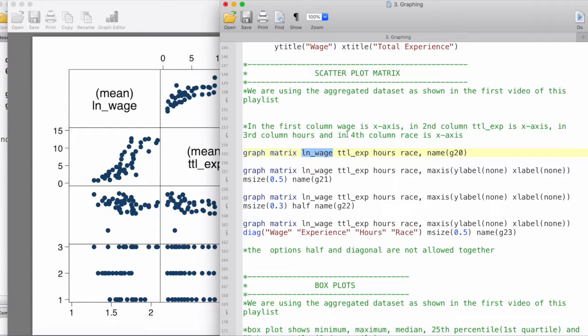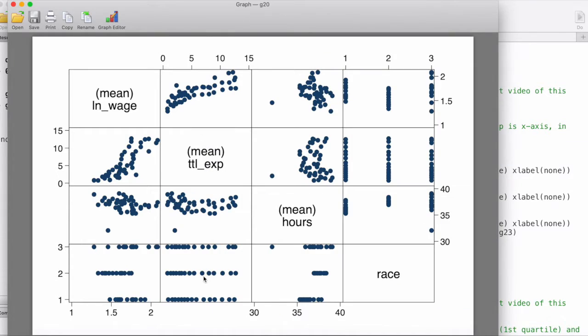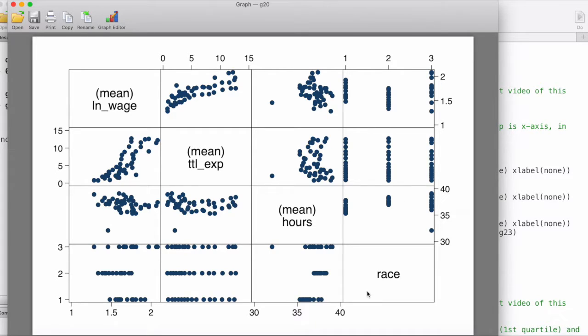In the second column, the x-axis will be total experience because our second variable is total experience. Likewise, the x-axis in the third column is hours and the x-axis in the fourth column is race. Then we have all the other variables on the y-axis.